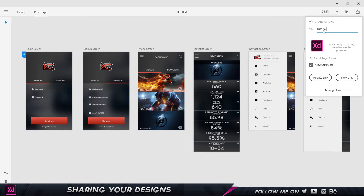You can give a title to your project — I've just named mine 'Tutorial' — and you can also drag in an image. I just dragged in the Auto XD logo as a cover image. The second option we get is the start screen.